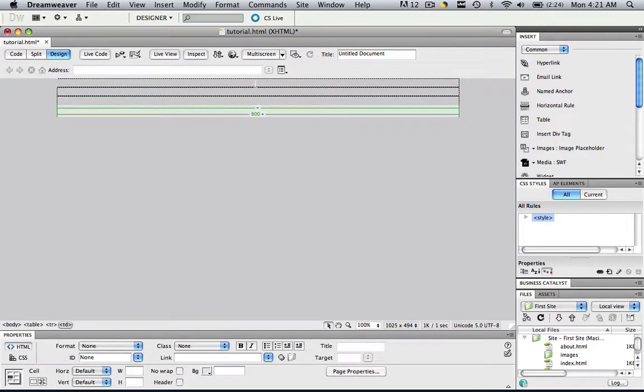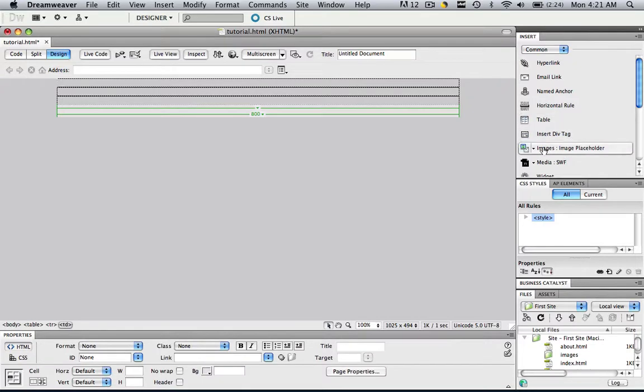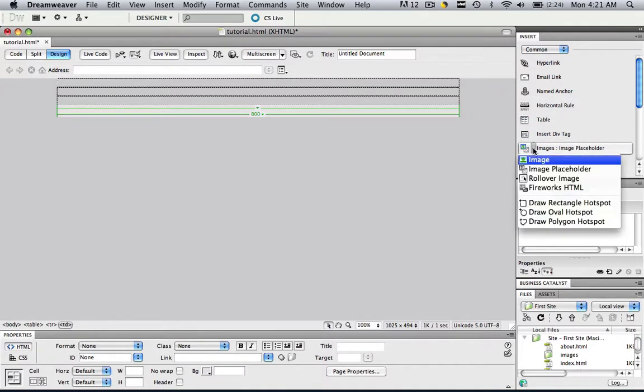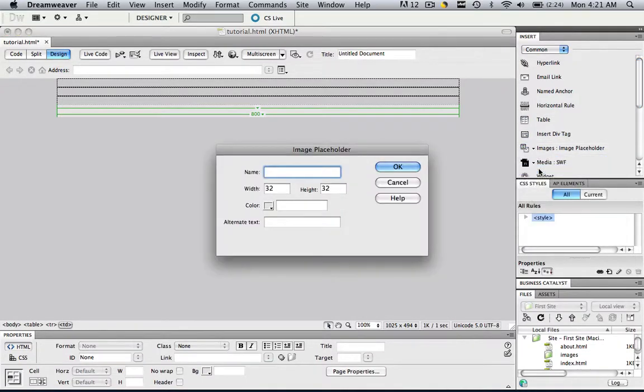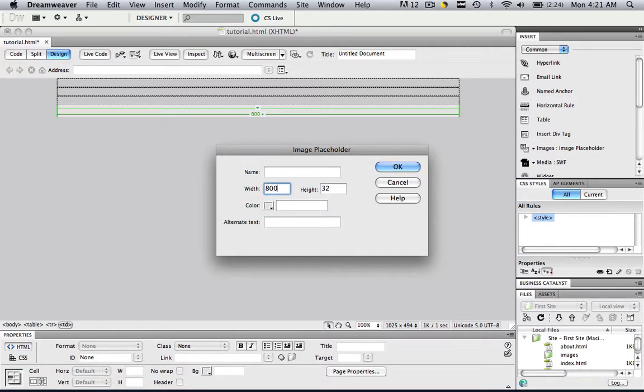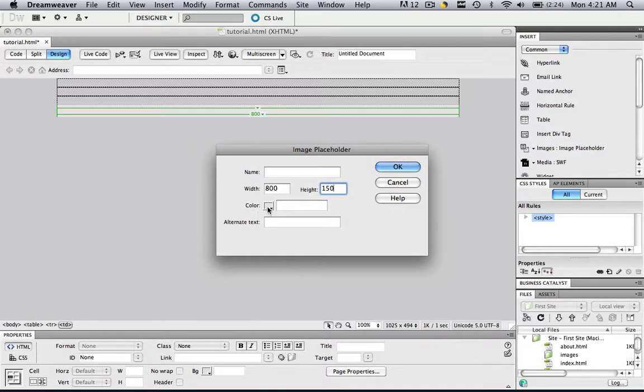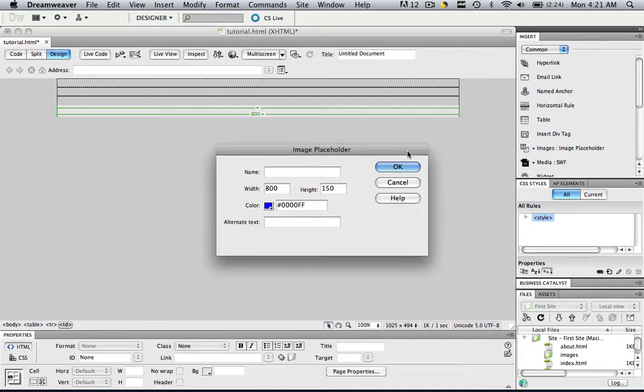Now let's make a little banner. Let's go into Image Placeholder, and let's make it 800 width, 150 height, and let's make the background color blue, click OK.